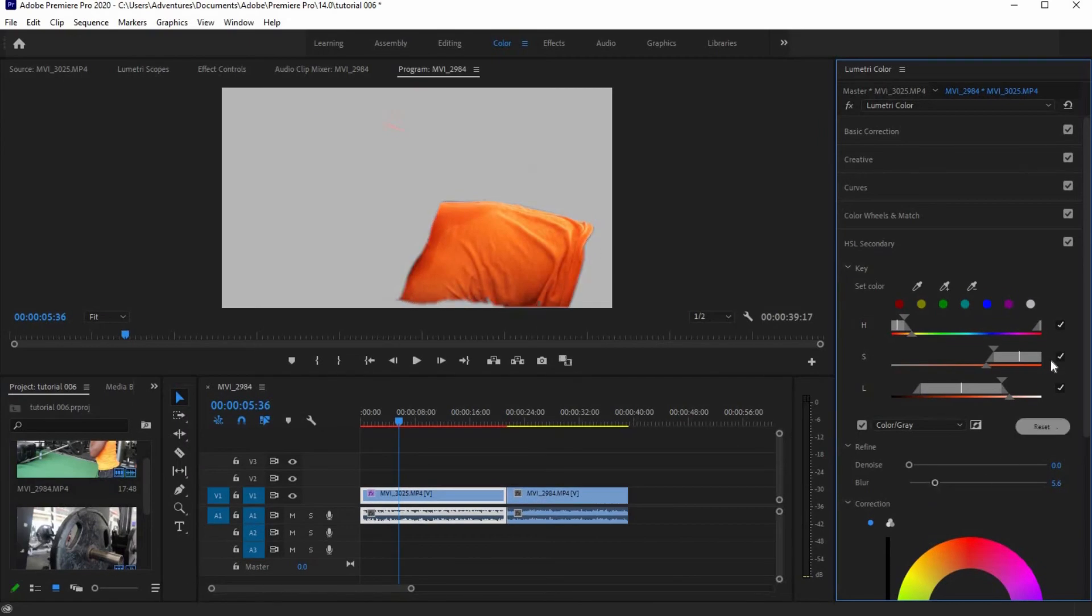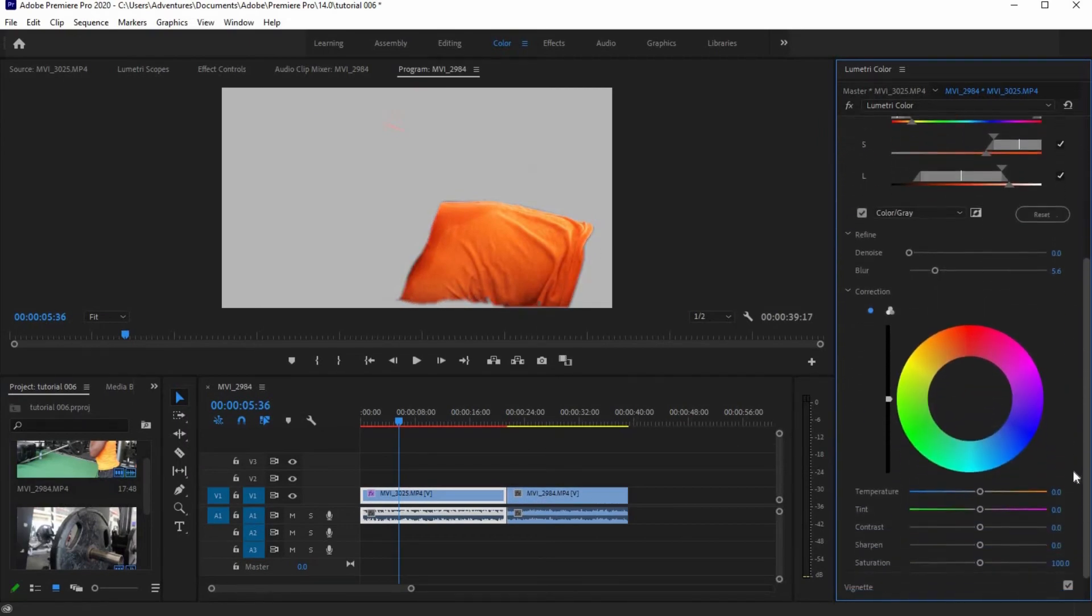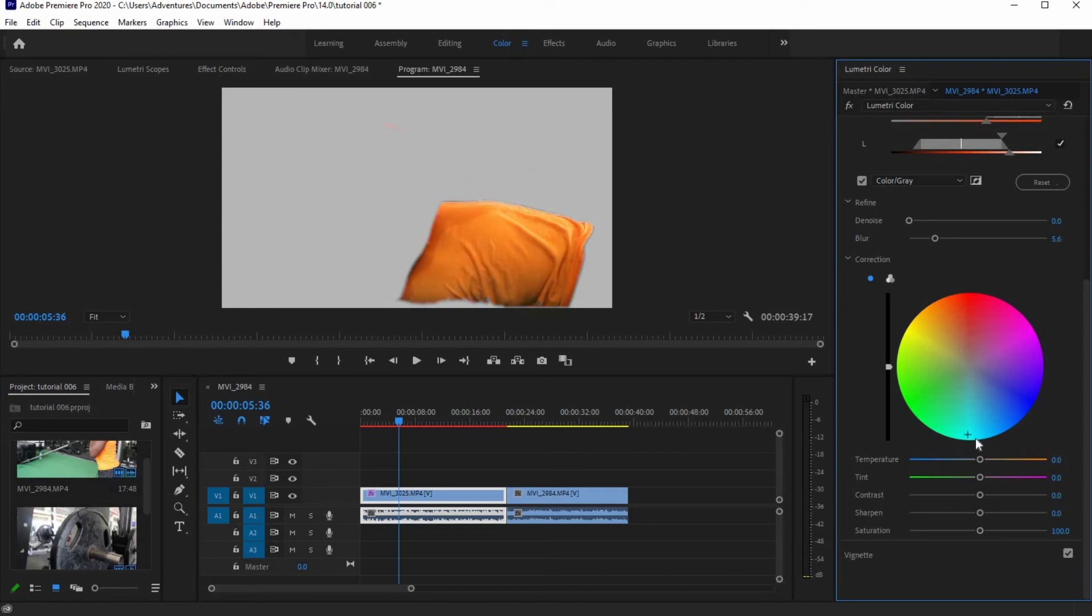Now, scroll down a little bit and select any color that you want your object to appear from the color wheel. Let's add a little bit of blue to get the yellow color.